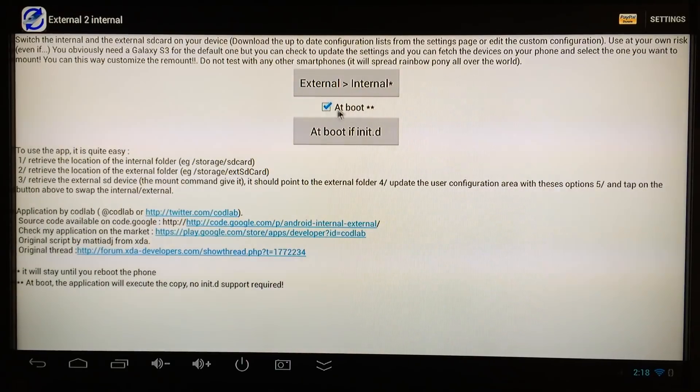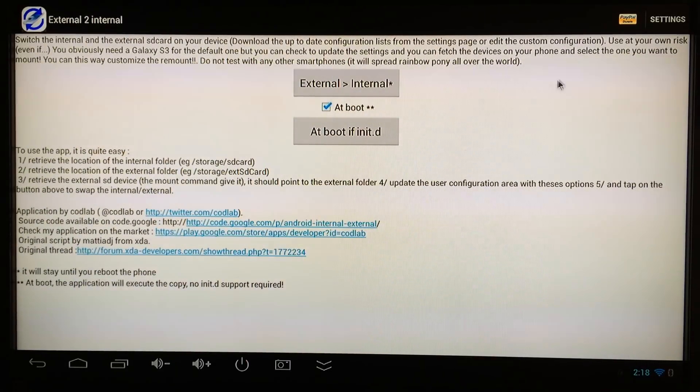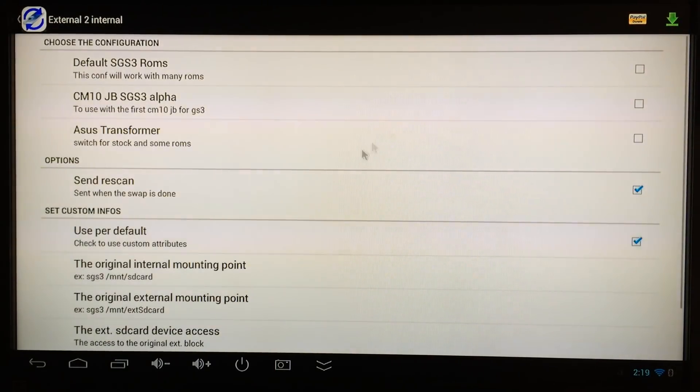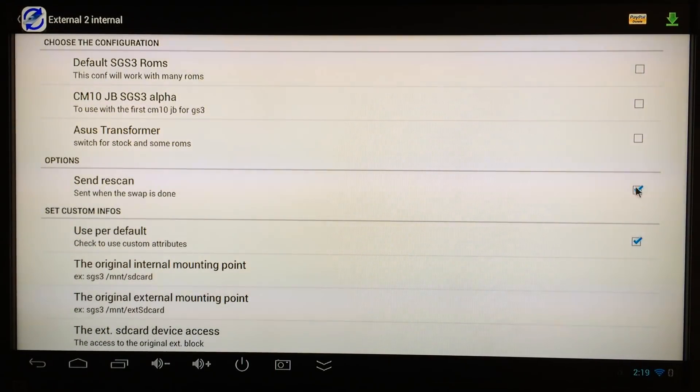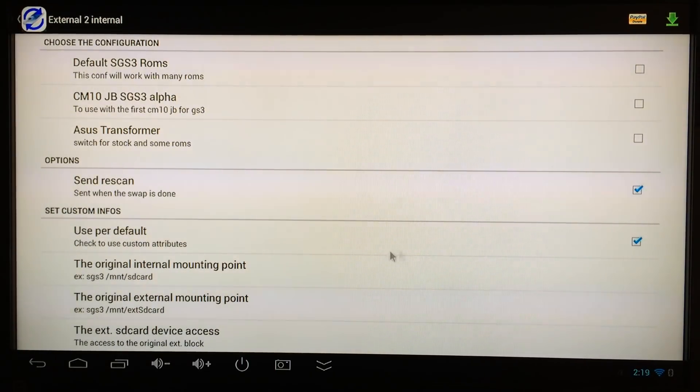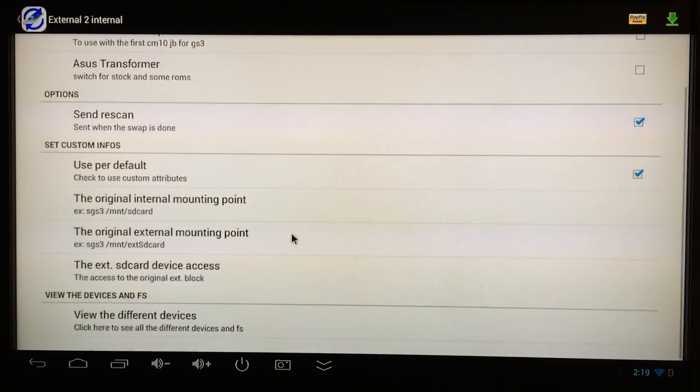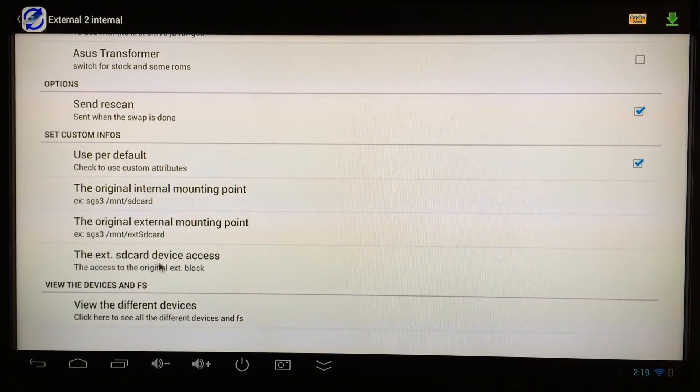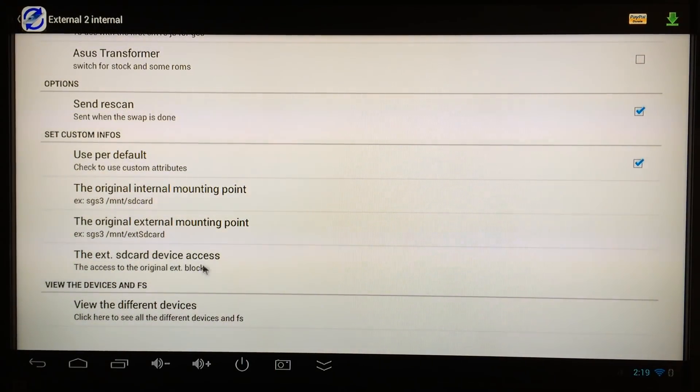Go to the top right corner to settings, click on that. When this opens up make sure 'send rescan' is checked and 'use per default' is checked. Then go down to the external SD card device access and click on that one.